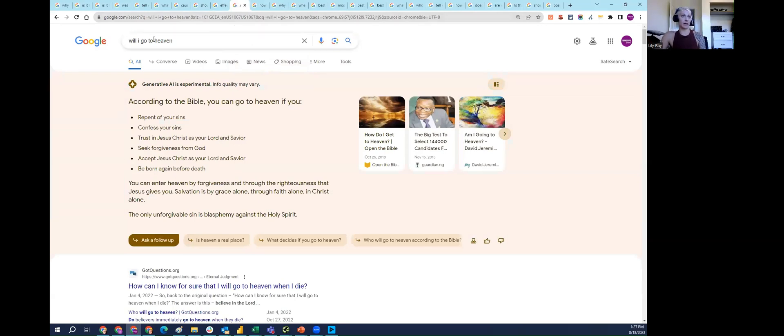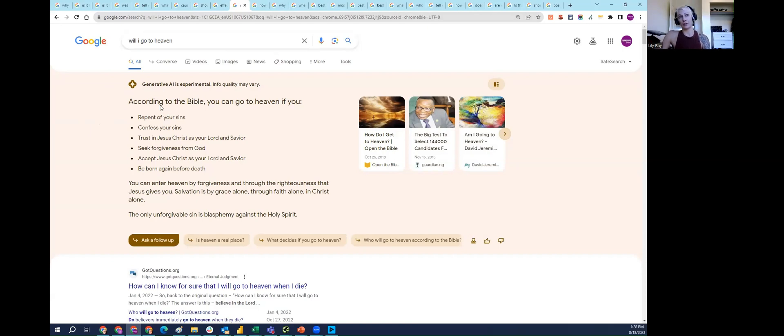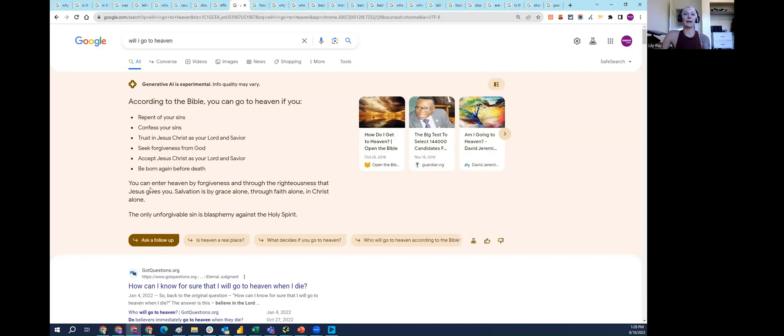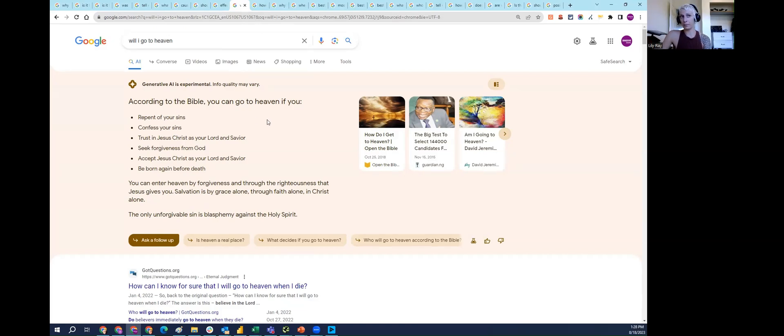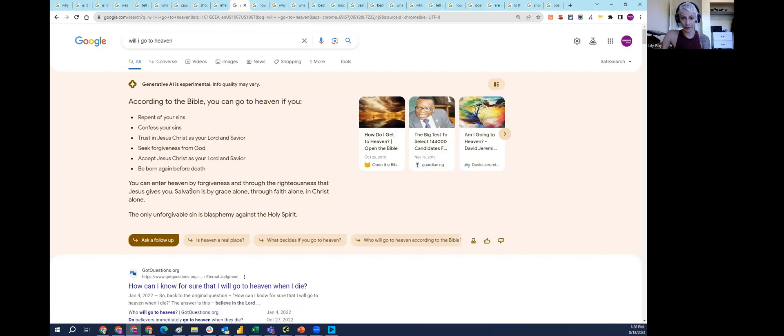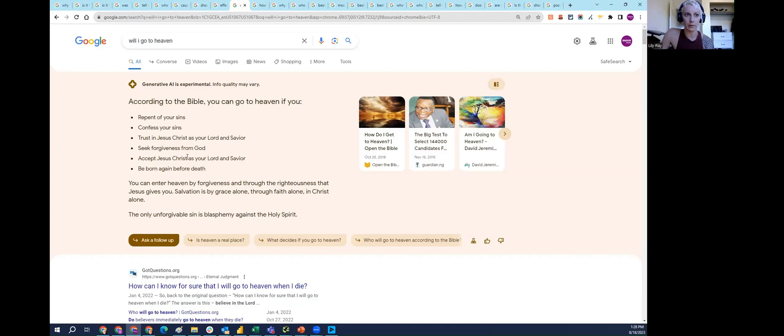Next, I asked SGE 'will I go to heaven?' SGE is pulling its information specifically from the Bible. It's through forgiveness, through righteousness that Jesus gives you. The only unforgivable sin is blasphemy. This is all according to the Bible, which is maybe okay, but there are other religions that believe in heaven and have other ways of going to heaven according to those religions. I don't know that it's right or fair for SGE to only be referencing the Bible in this case.